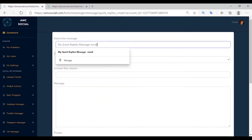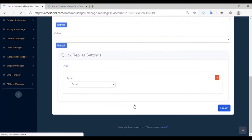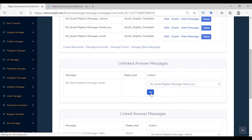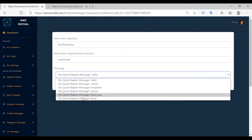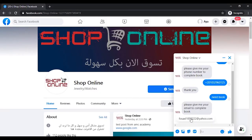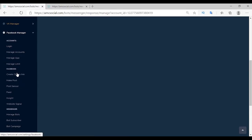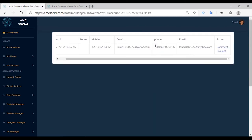Try the same for email — message name is 'mail', content is 'please give me your mail to complete your order'. Add the email type, create, and link to the Thanks message. Create a keyword 'need book' for the mail message. Go to Facebook, write 'need book' — the message appears with the mail pre-filled from your account. Back on the platform, confirm the data is saved — you'll find columns for phone and email. With these options you have the customer's phone number and email for easy, low-cost retargeting.